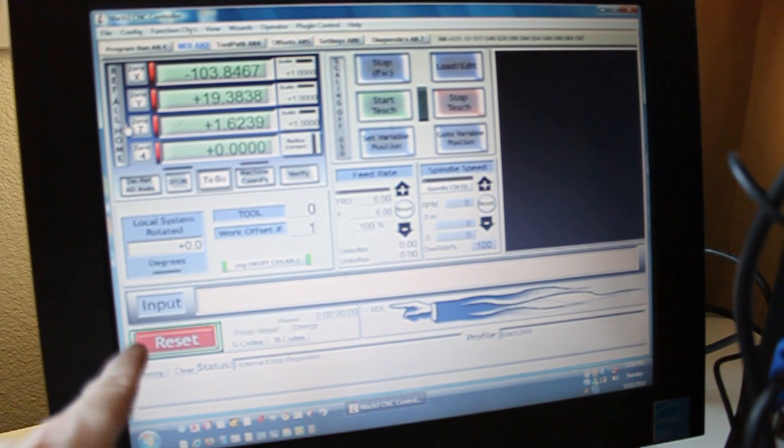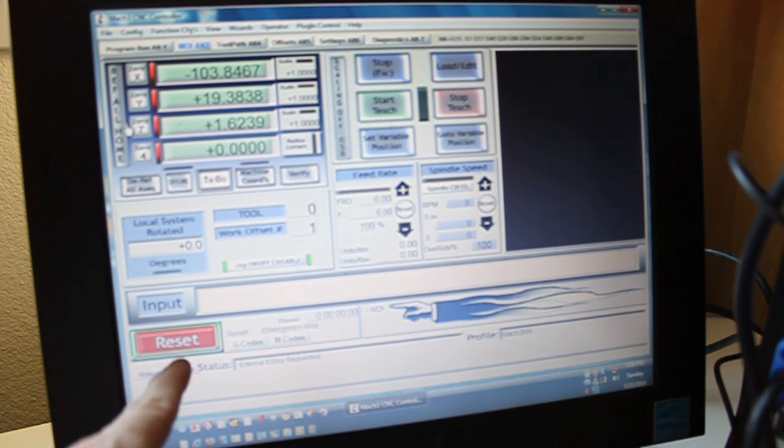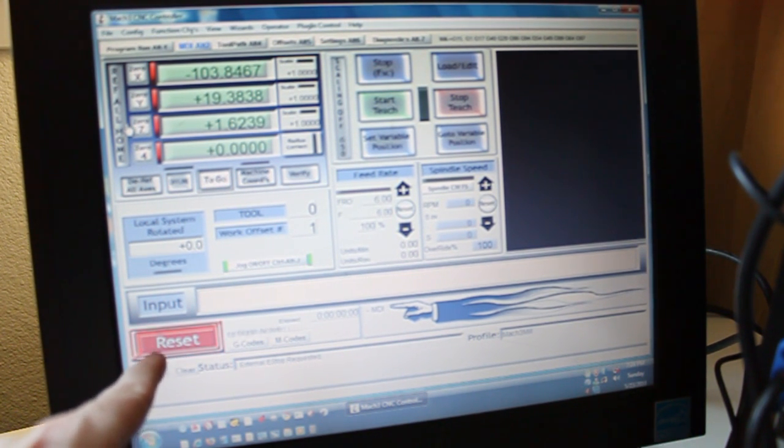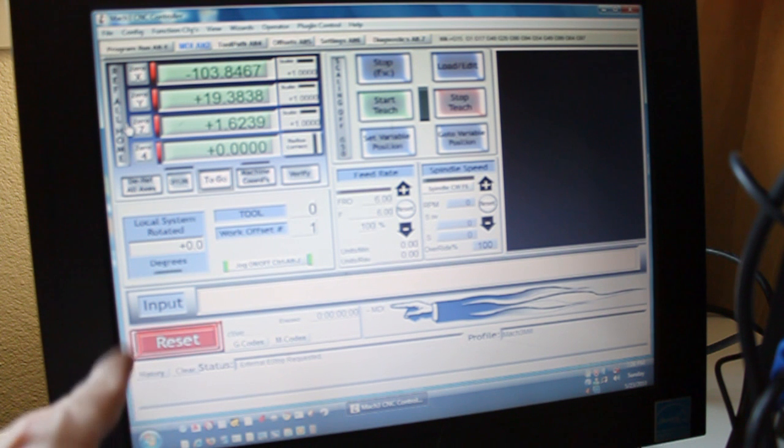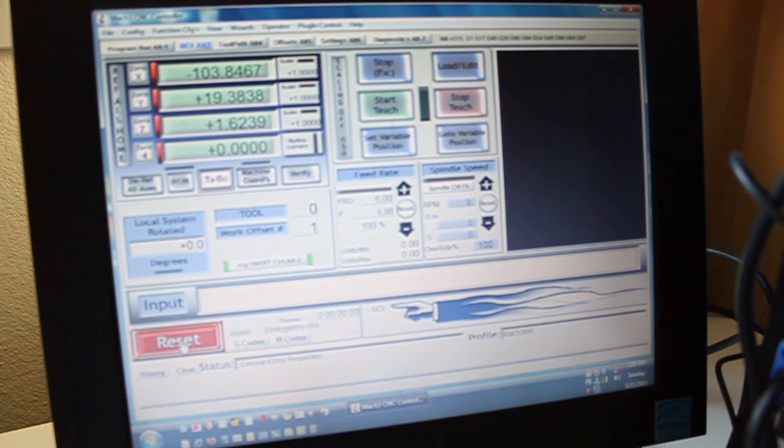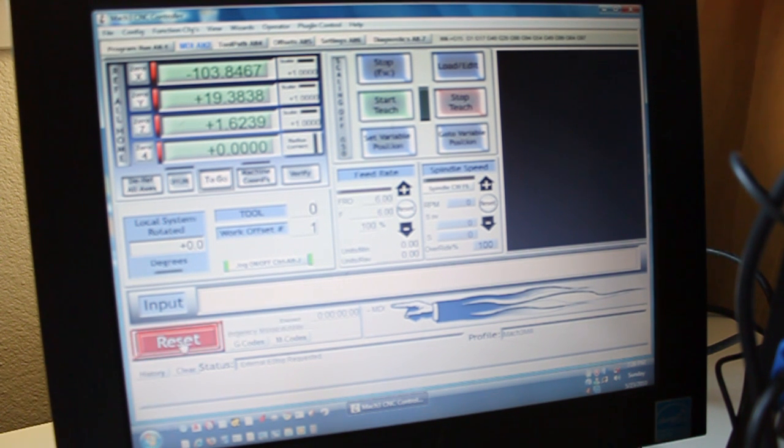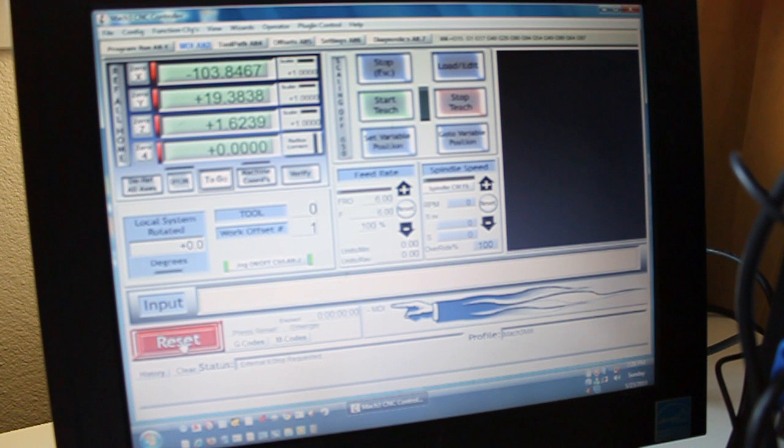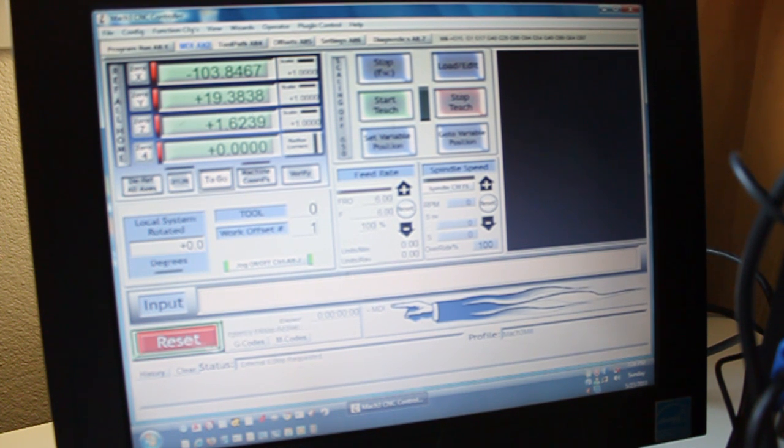As you can see, it's in a mode that has a reset that is blinking. You want to make sure that this mode is off, and the default values for Mach 3 may not allow you to turn this reset off.